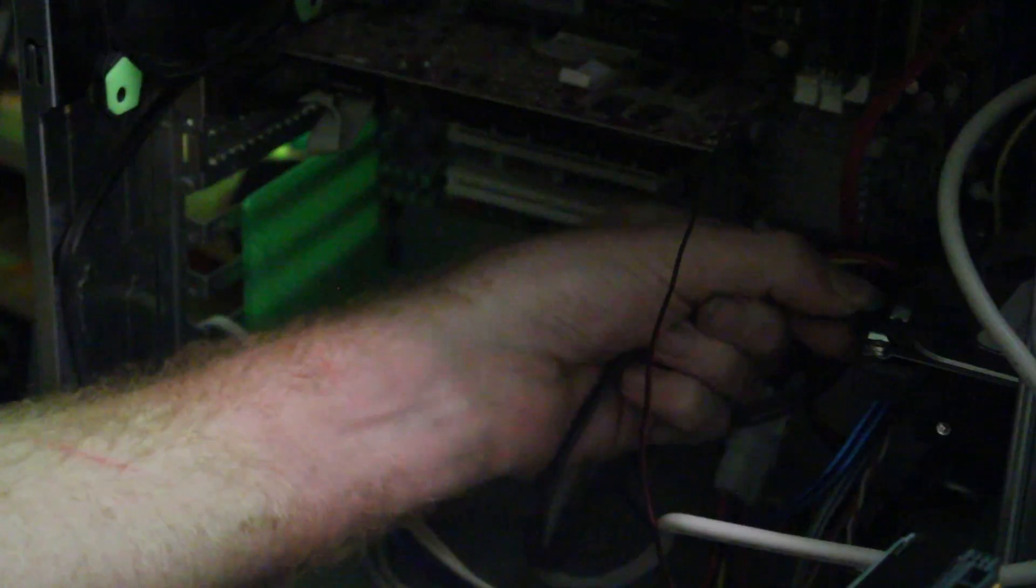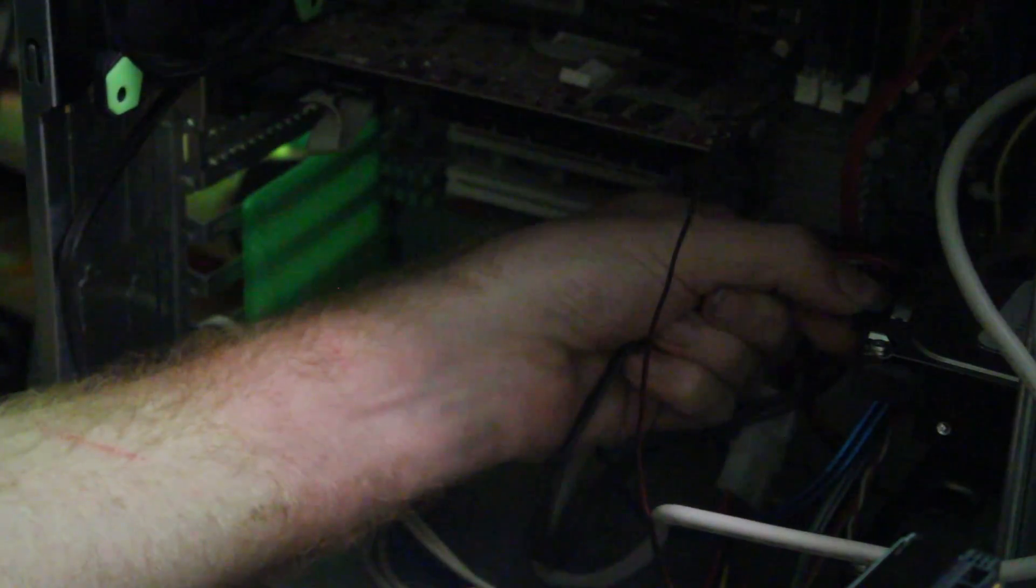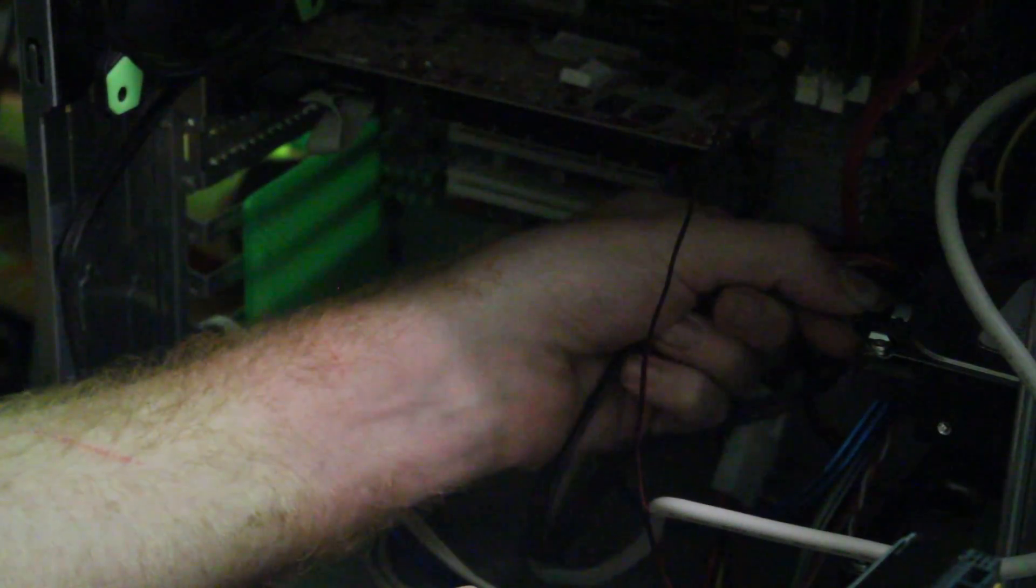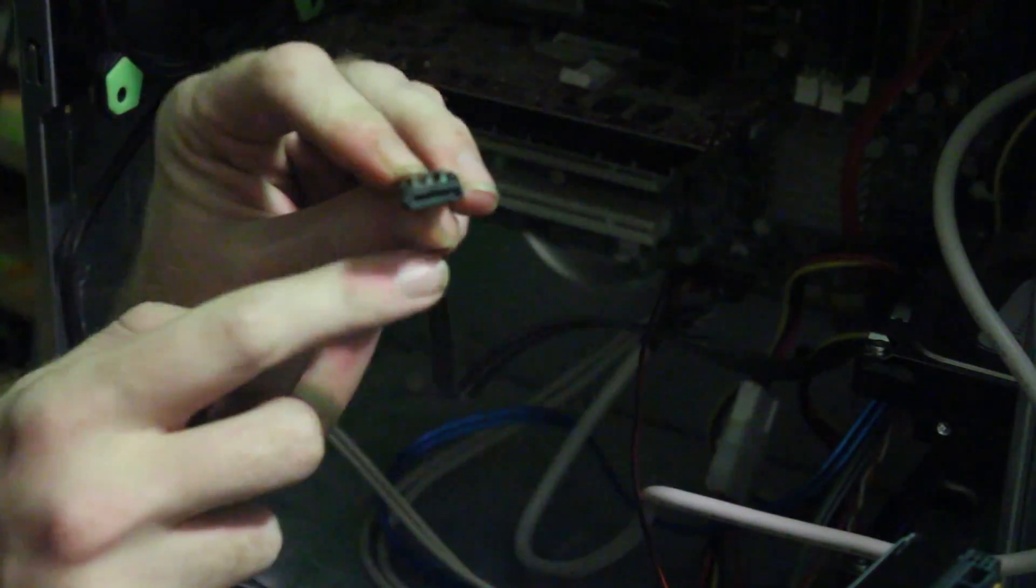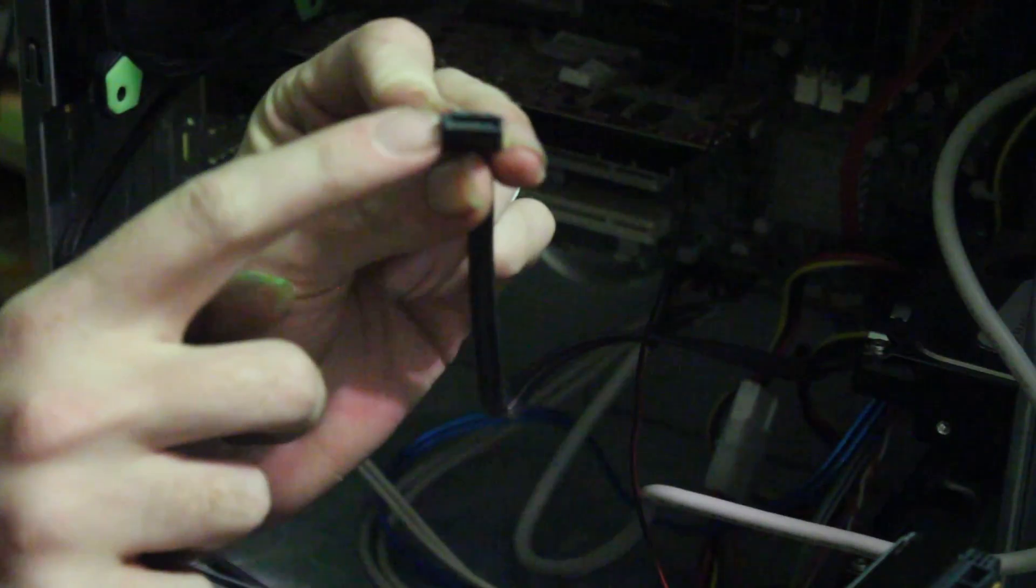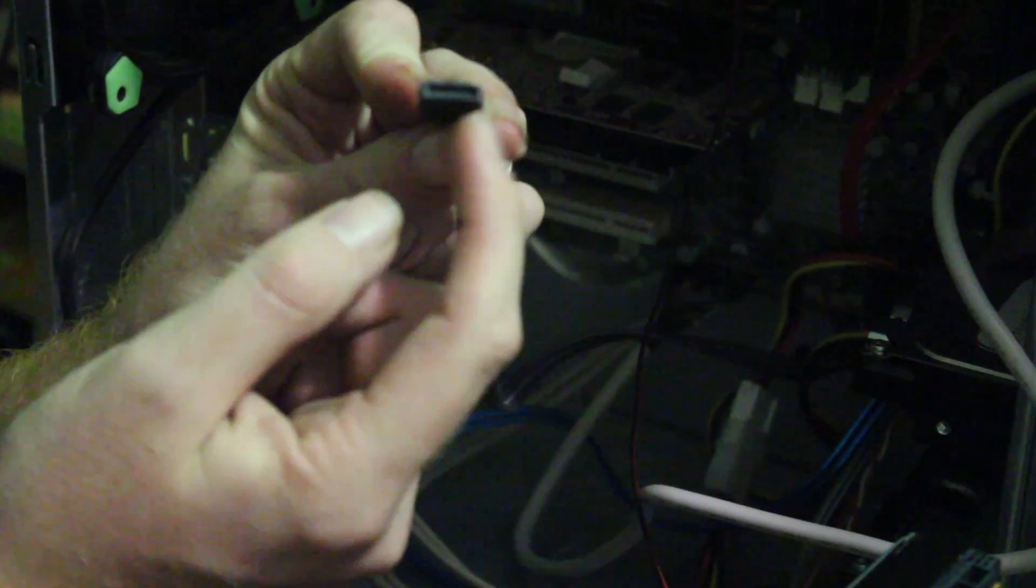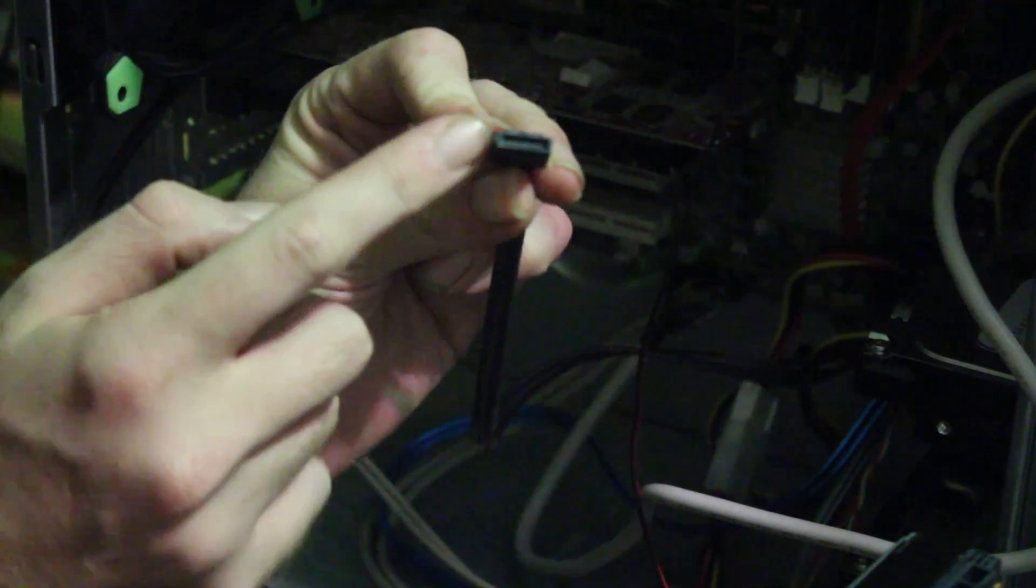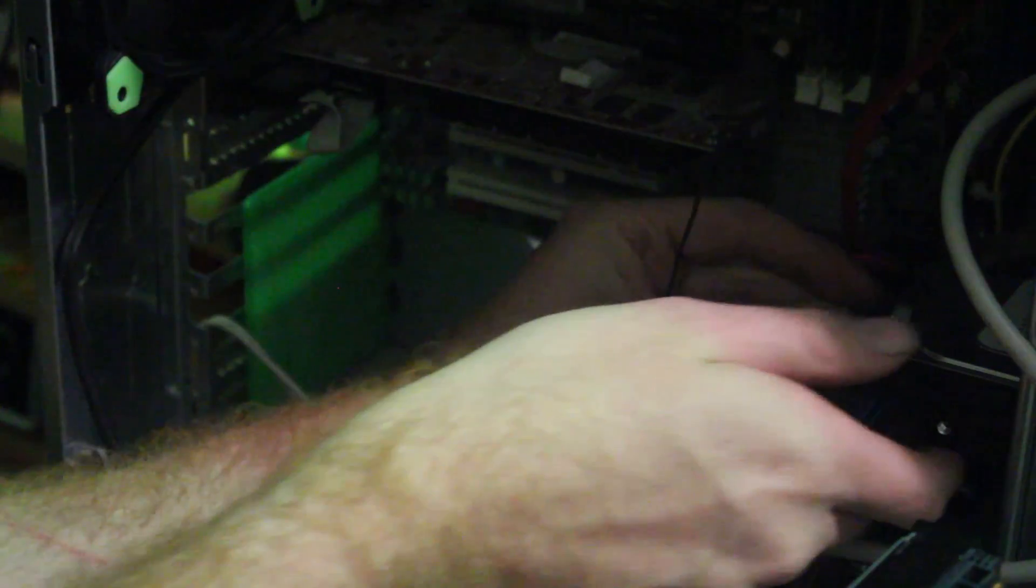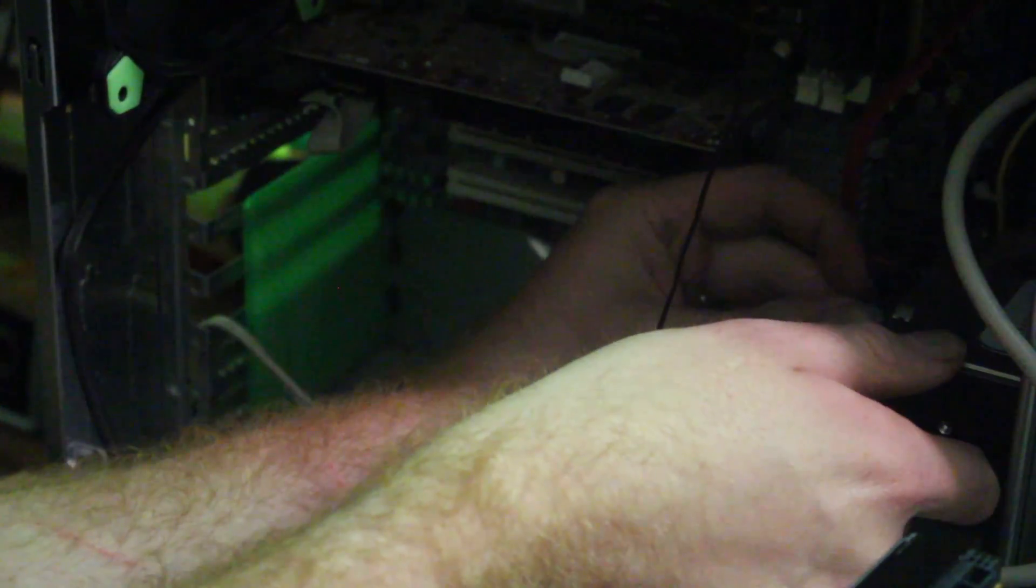So you can't even plug it in the wrong direction because it won't let you, it's got these little nubs on it that control which way you can plug it in. So you plug that in.